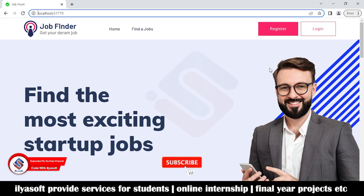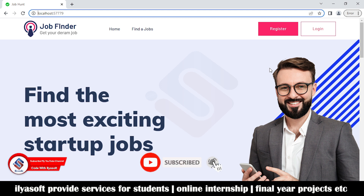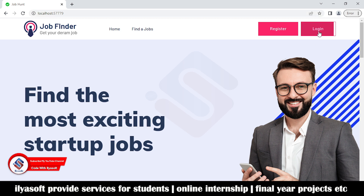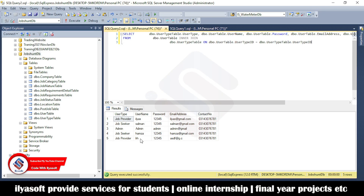Hi guys, this is the job portal. In this video we are giving a demo of all the features of the job finder, means job portal. First, I am going to log in to the admin.